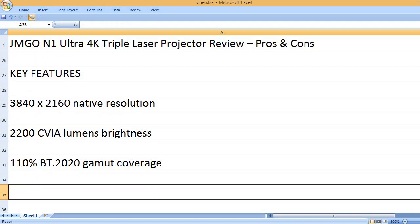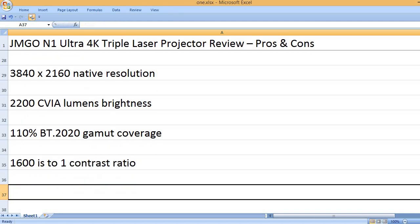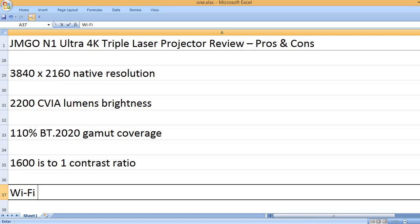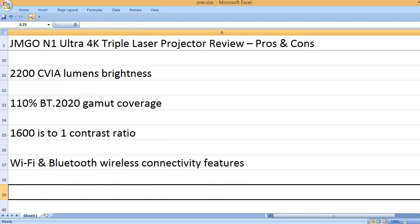110% BT.2020 gamut coverage, 1600 to 1 contrast ratio, Wi-Fi and Bluetooth wireless connectivity features.